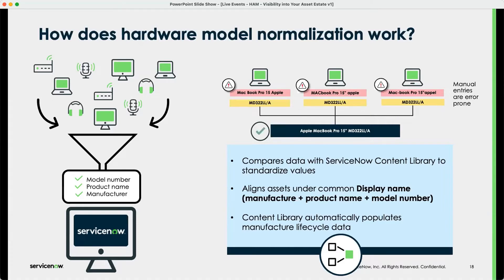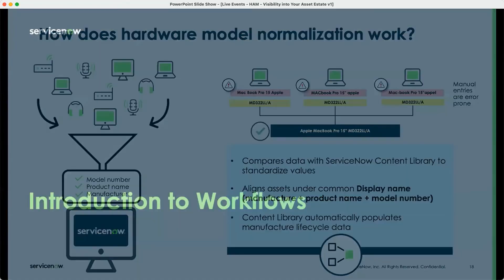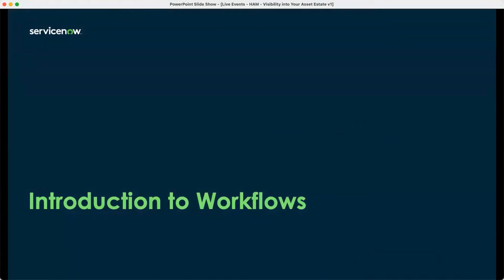Thanks — we don't have to go too far into the weeds with normalization, but we definitely can. To use one of your analogies, you can't throw a party without cleaning your house first. And it sounds like there are a lot of ways to clean house here before we get to the party — which is the workflows we want to talk about today.